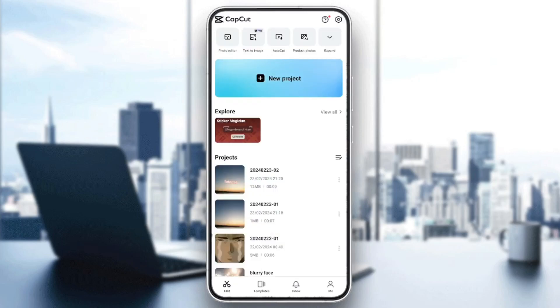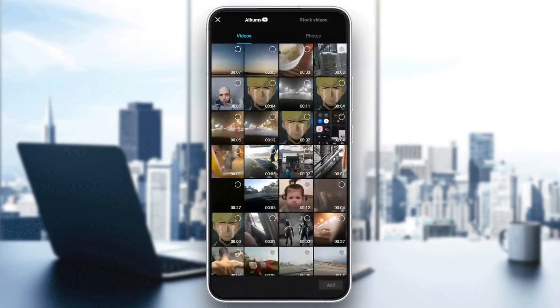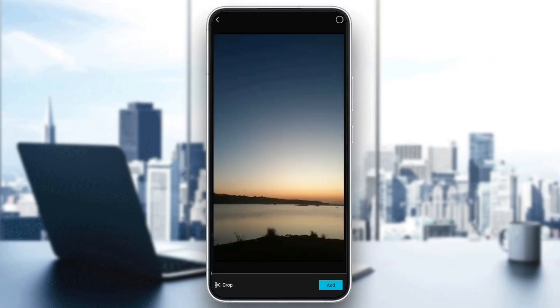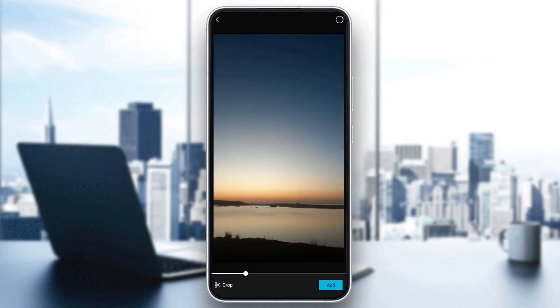Go ahead and click on the edit section, and then go ahead and click on new projects. Once you do that, you need to choose a video from your gallery. And then once you do that, go ahead and click on add.